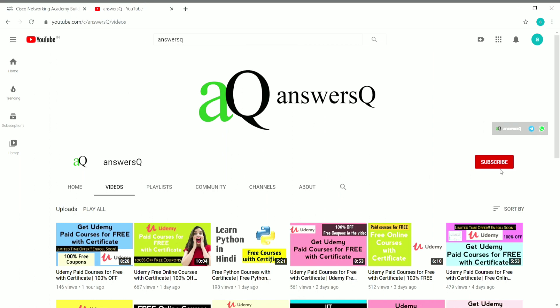If you haven't subscribed to our channel yet, kindly press the subscribe button and the bell icon so you'll get a notification whenever I upload a video. You can also connect with me on social media platforms like WhatsApp, Twitter, and Facebook — links are in the description. You can also join our Telegram channel to get instant updates about free courses and internships.